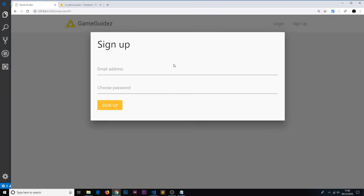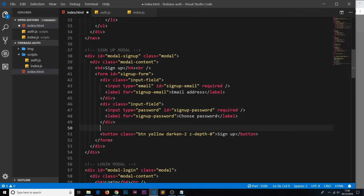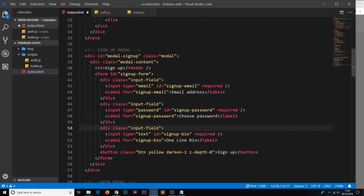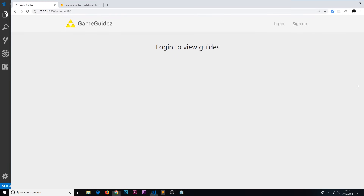First, let's add that new bio field to the signup form. Going to the HTML for the signup modal, I've pasted in a div with a class of input-field, an input of type text with an ID of sign-up-bio, and a label for it. That's all the HTML needed, and in the browser it shows up as a new field on the signup form.